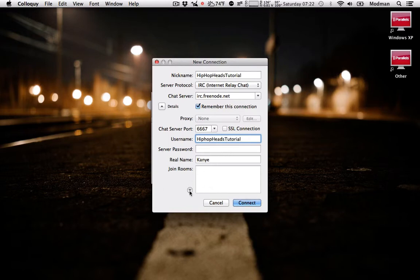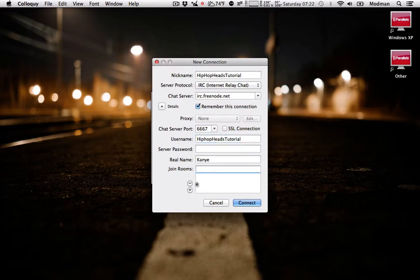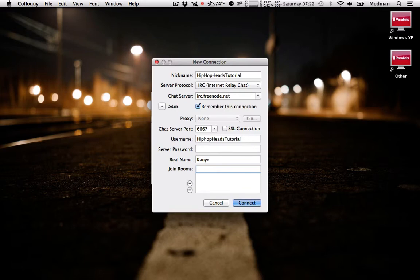Alright, now if you wanted to join a room, you'd hit this, and you'd type in the room name. Like that. Actually, type it in like this.